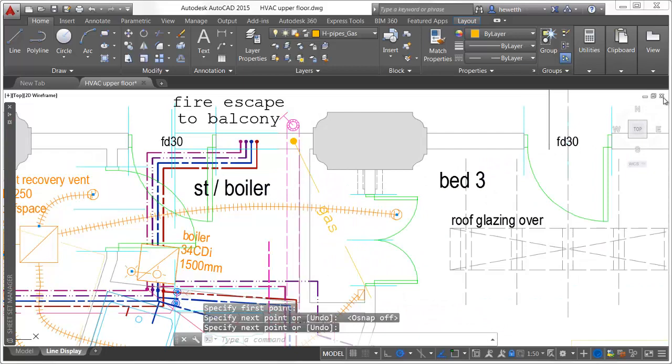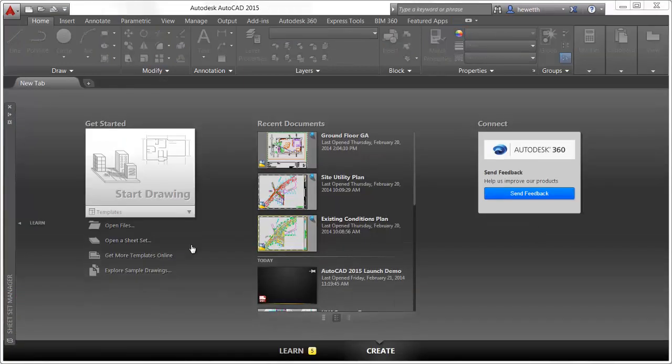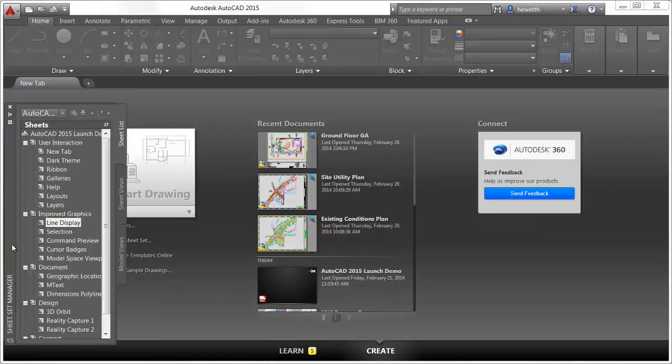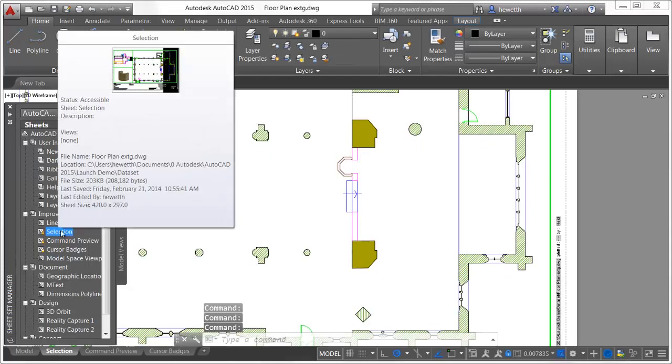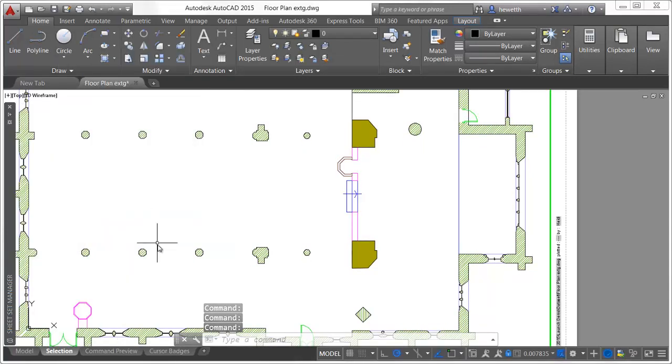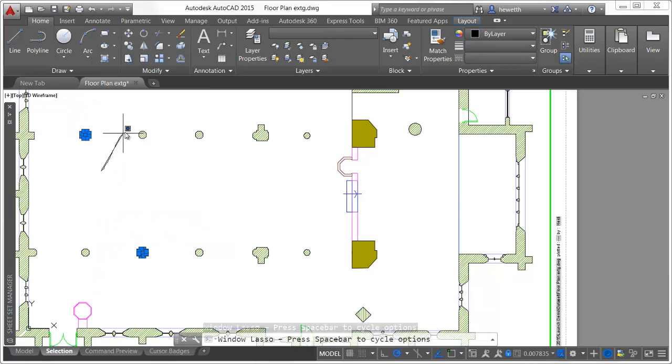Selecting objects is more flexible and more obvious in AutoCAD 2015. You can click the cursor in a blank area of the drawing and then drag around objects to create a lasso selection.